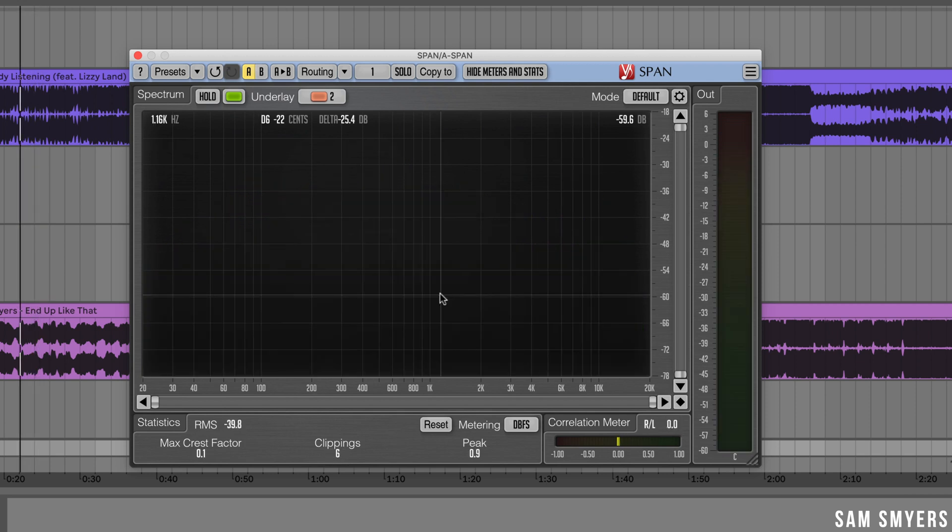Now that I have the Span set up, I can basically compare the two frequency spectrums for my original track and the reference track. This will help me see differences in frequencies in my track versus the reference track, helping me make more informed mixed decisions.